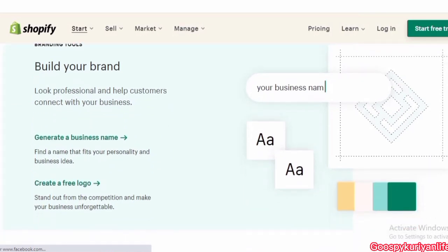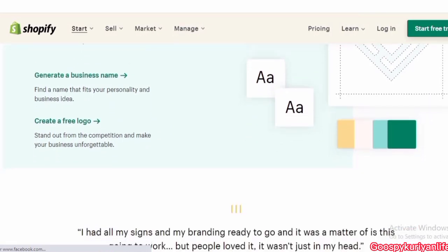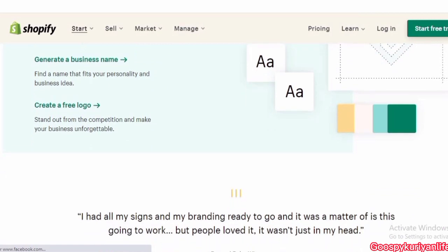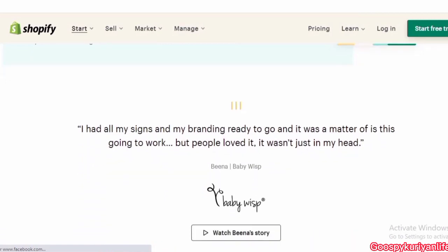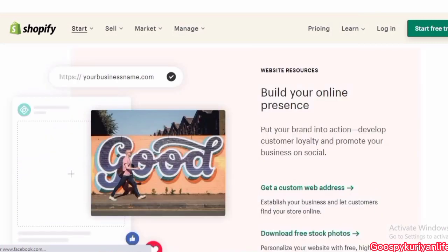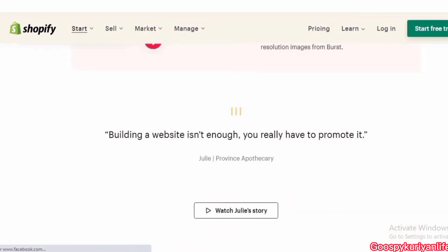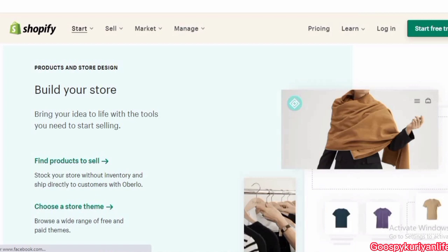Shopify will make your brand look professional and help customers connect with your business. I had all my signs and branding ready to go and it was a matter of whether this was going to work, but people loved it. So let's get started — we will discuss Shopify, what is Shopify, and what is e-commerce.